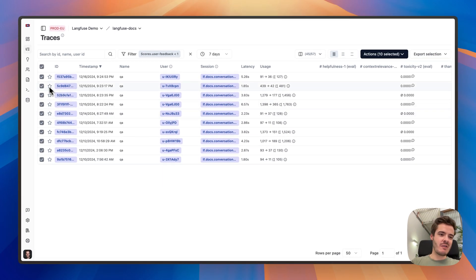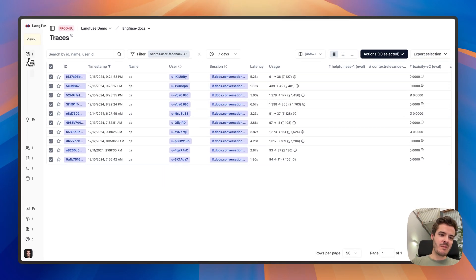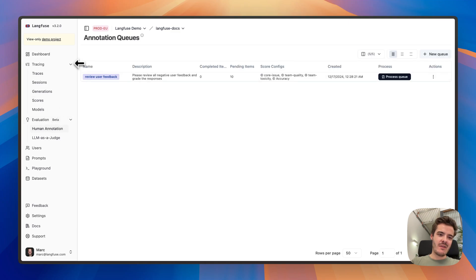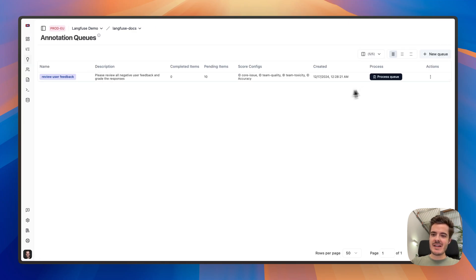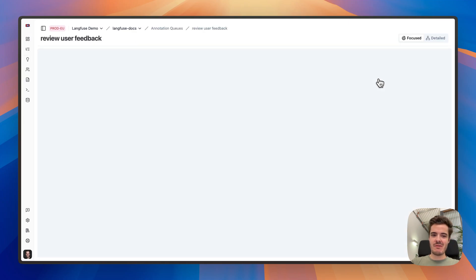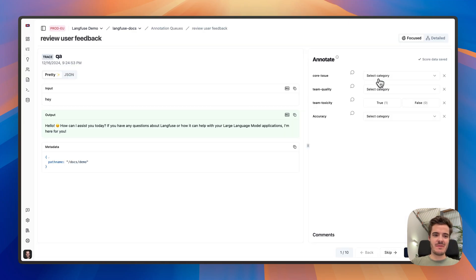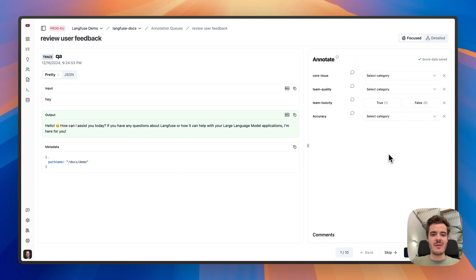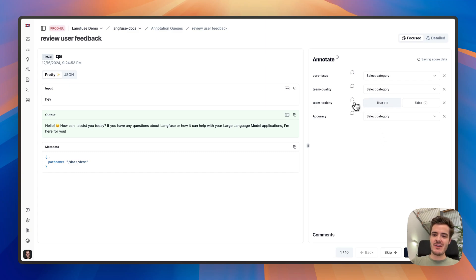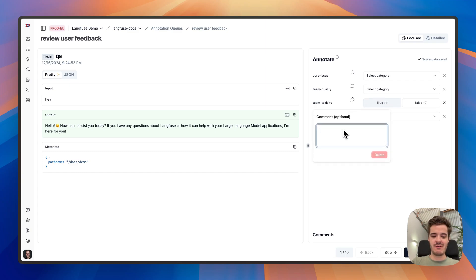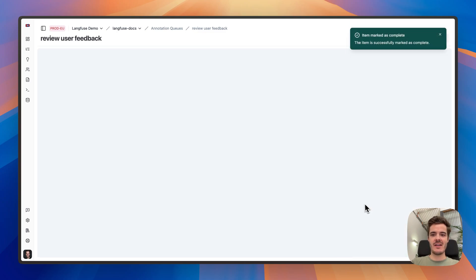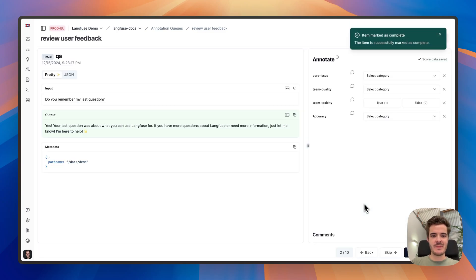You can then review them in a very simplified interface when you process the queue. We see only the inputs and outputs and can see an annotation drawer with all of the metrics that you have configured beforehand. And for each of the values, you can also add a score and reasoning if you wanted to.